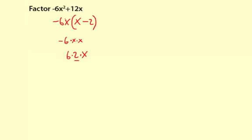So what I did is I factored out the common factor of negative 6x. Or you could say I factorized. So basically this is distributing backwards. And a good way to verify this is to use the distributive property to make sure that it multiplies out and simplifies to what you started with.